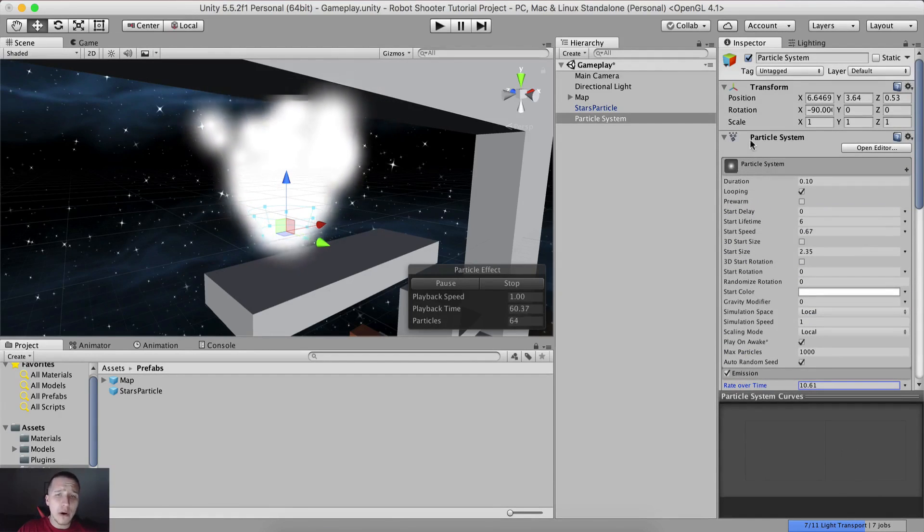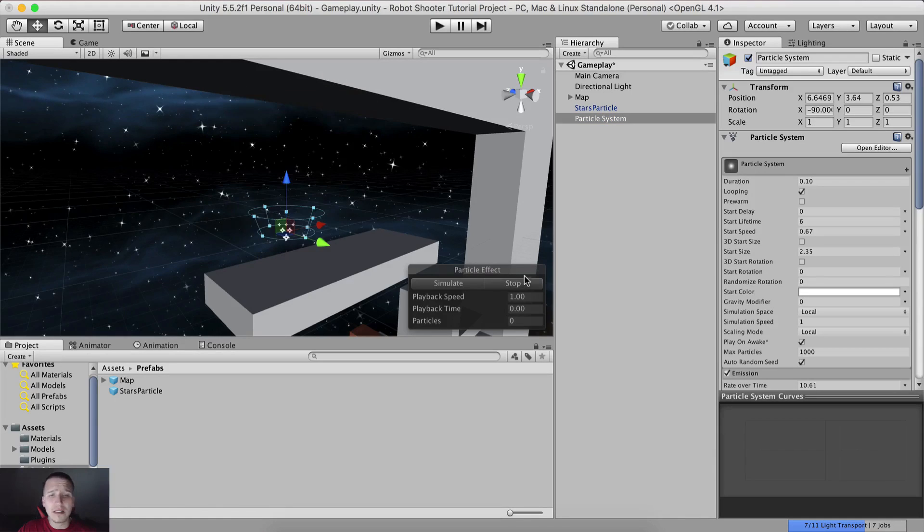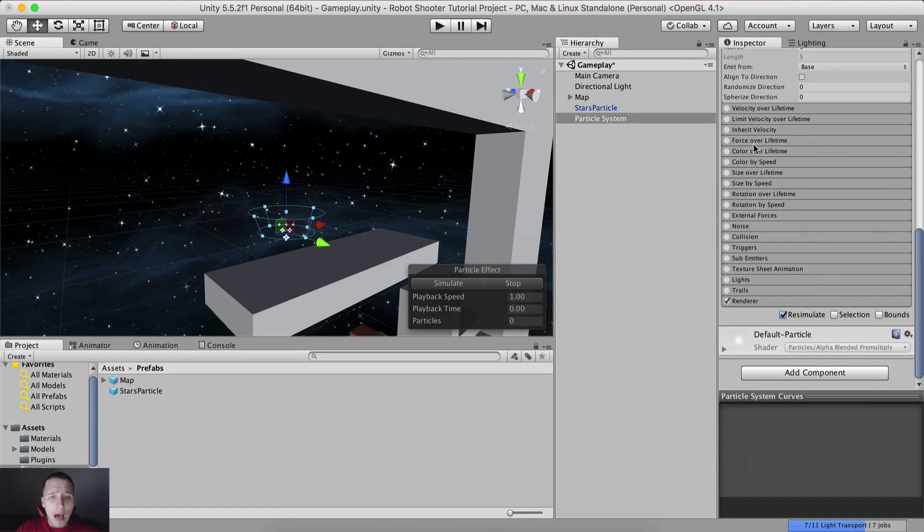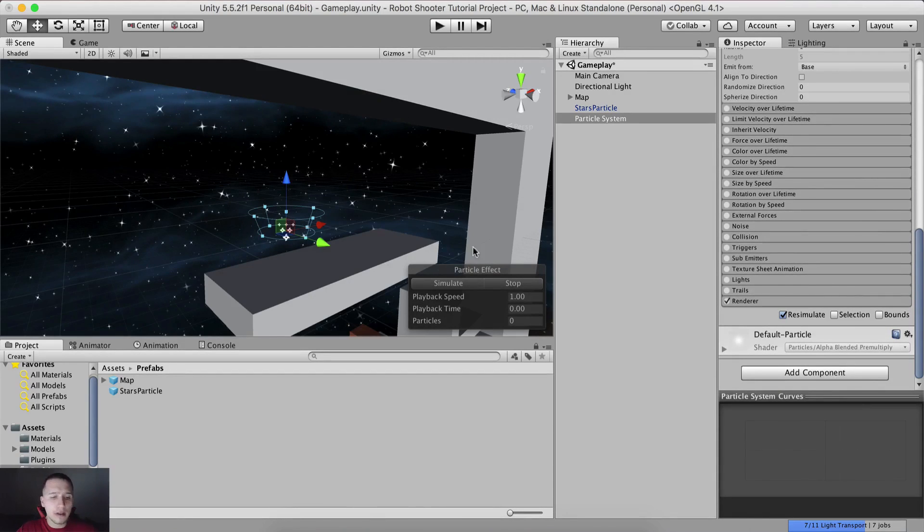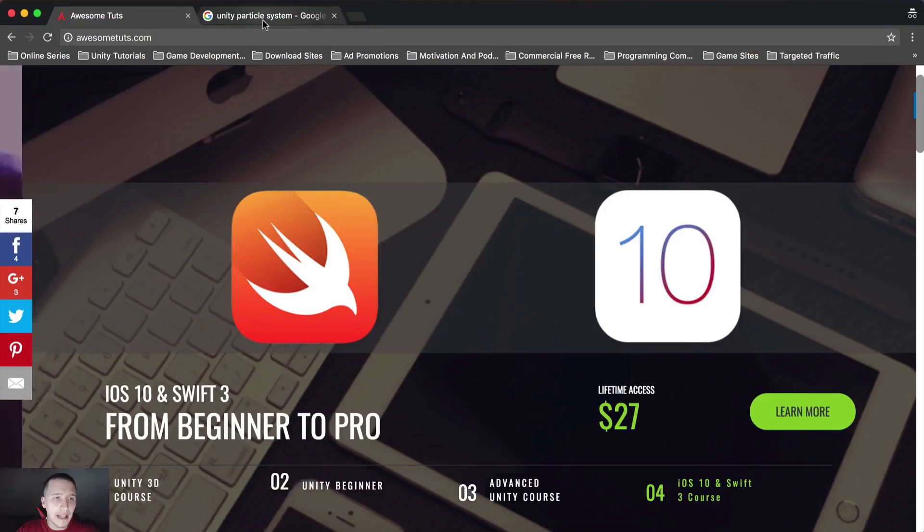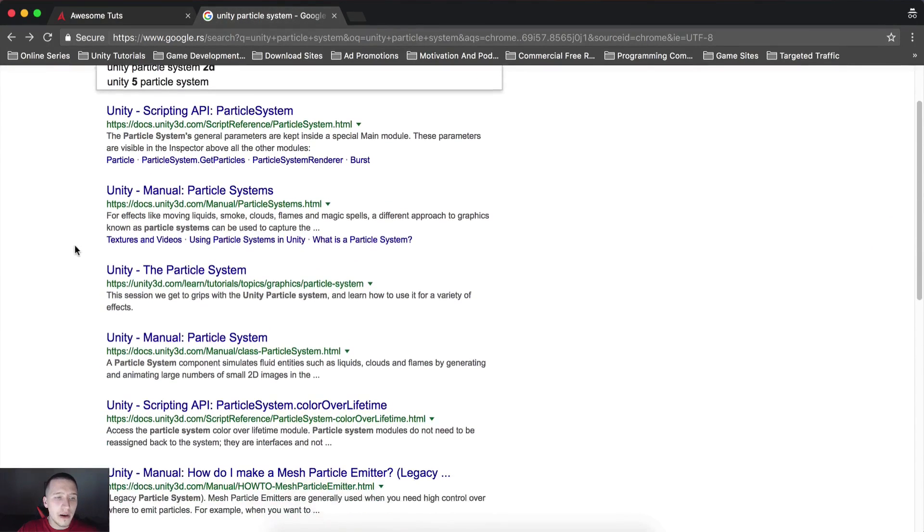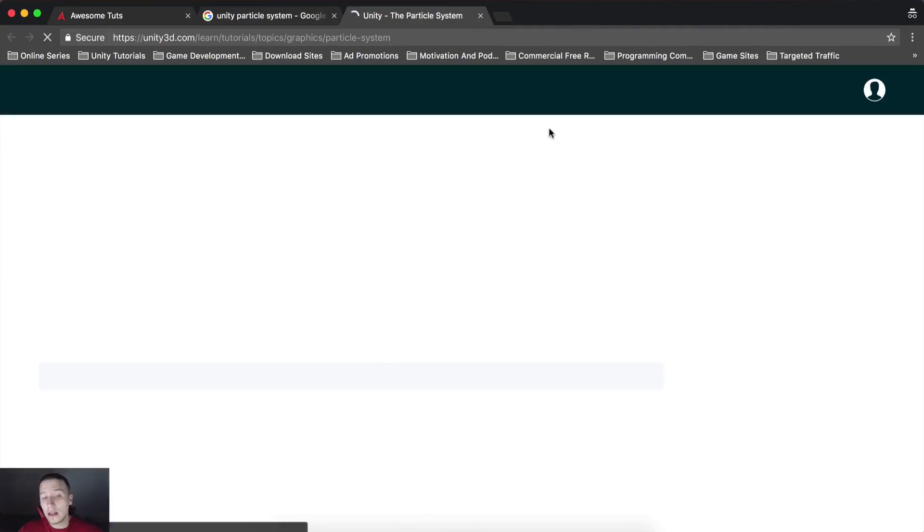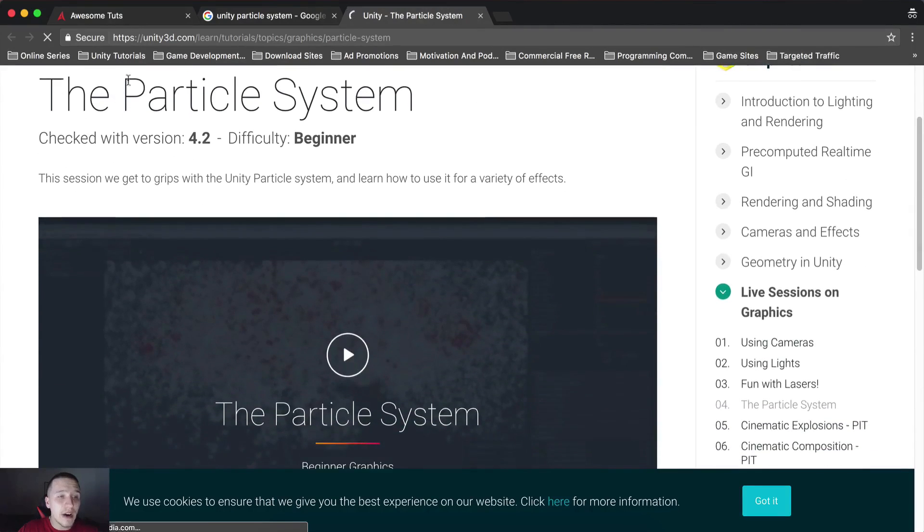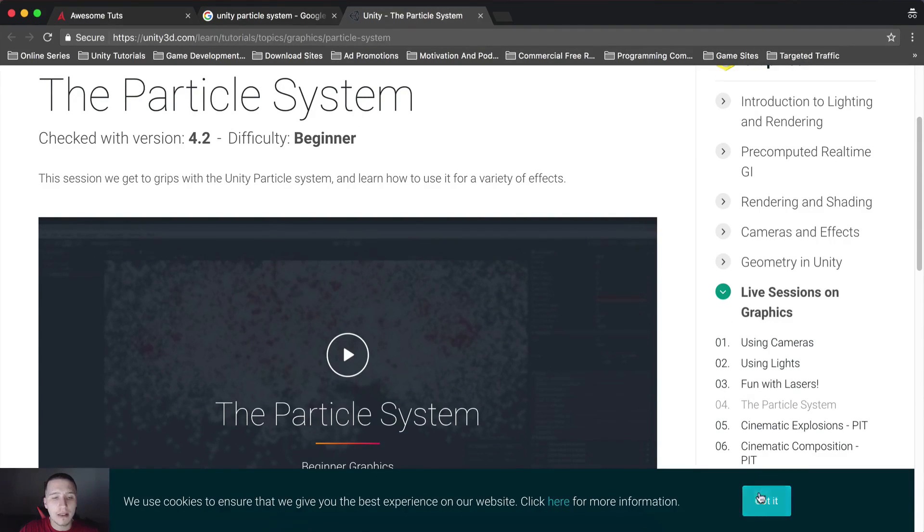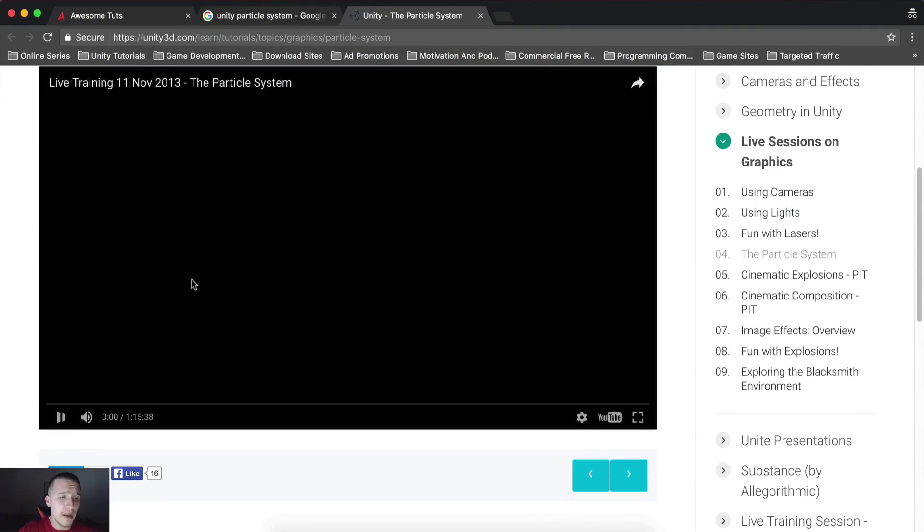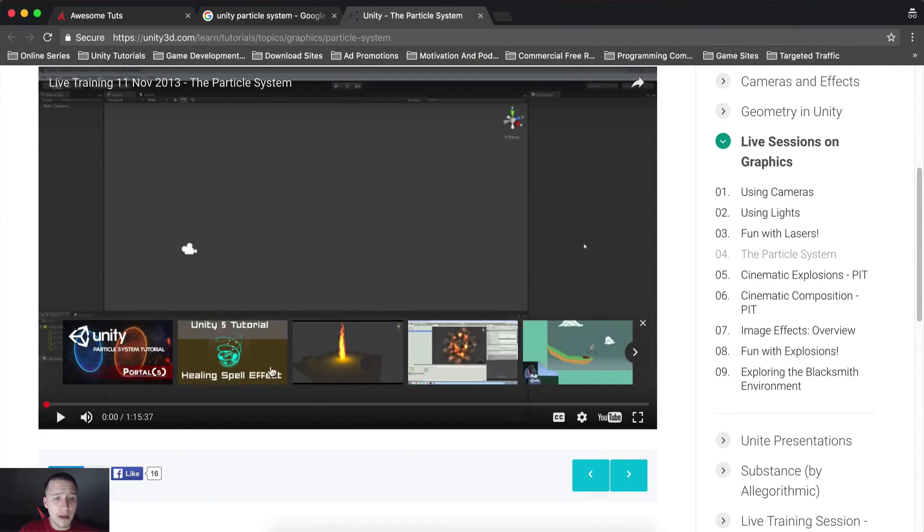So instead of me going through all of this and explaining what every single thing here is, what all these options represent and what effect they'll have on the particles, you can simply go on Google and type Unity particle system and go here - the particle system tutorial. It's very well done. It's from Unity. So it's at unity3d.com/learn/tutorials/topics/graphics/particle-systems. This tutorial lasts for about an hour and 15 minutes.